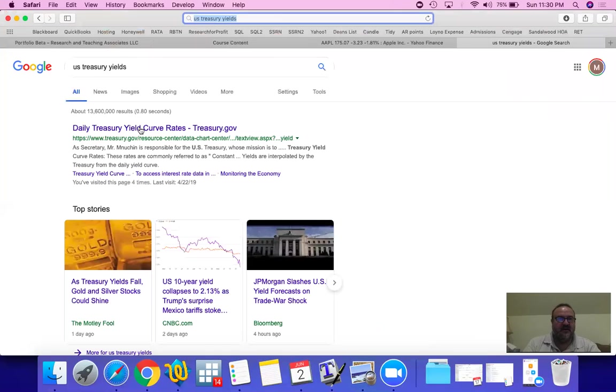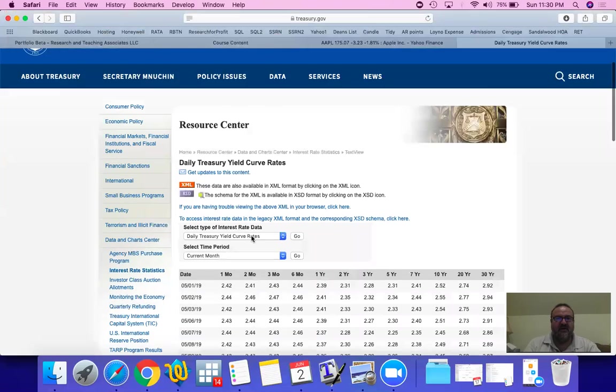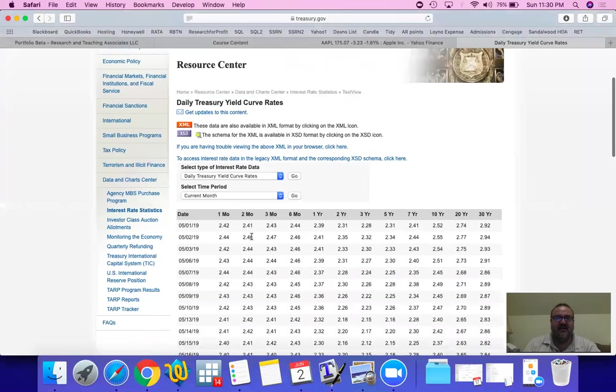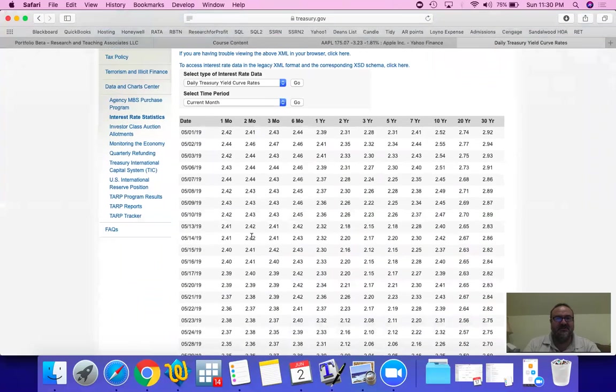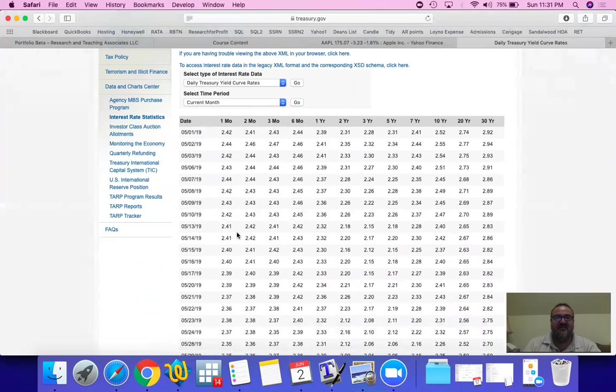Now if you take a look at this you're going to find that we have daily auctions of U.S. Treasuries: one, two, three months. The shortest term available to us is one month and this is considered to be the risk-free interest rate.